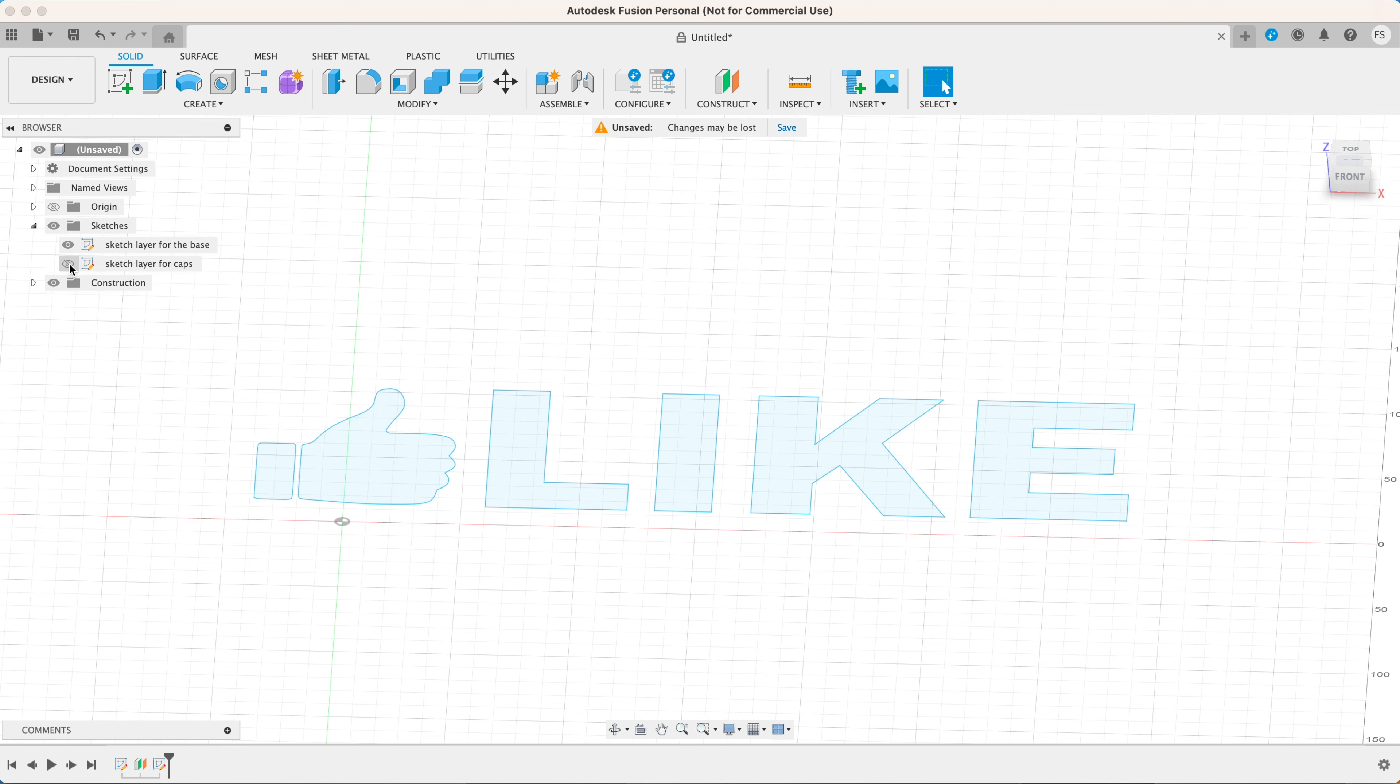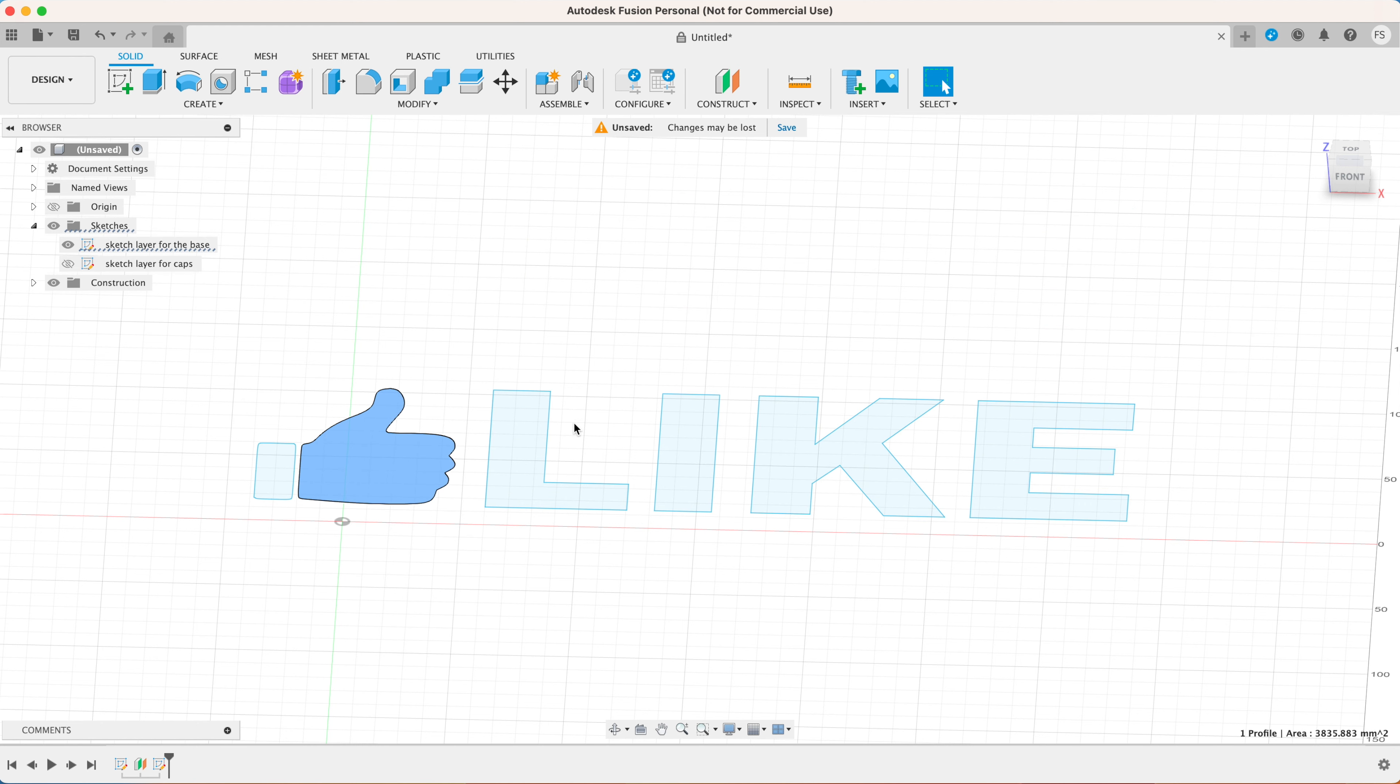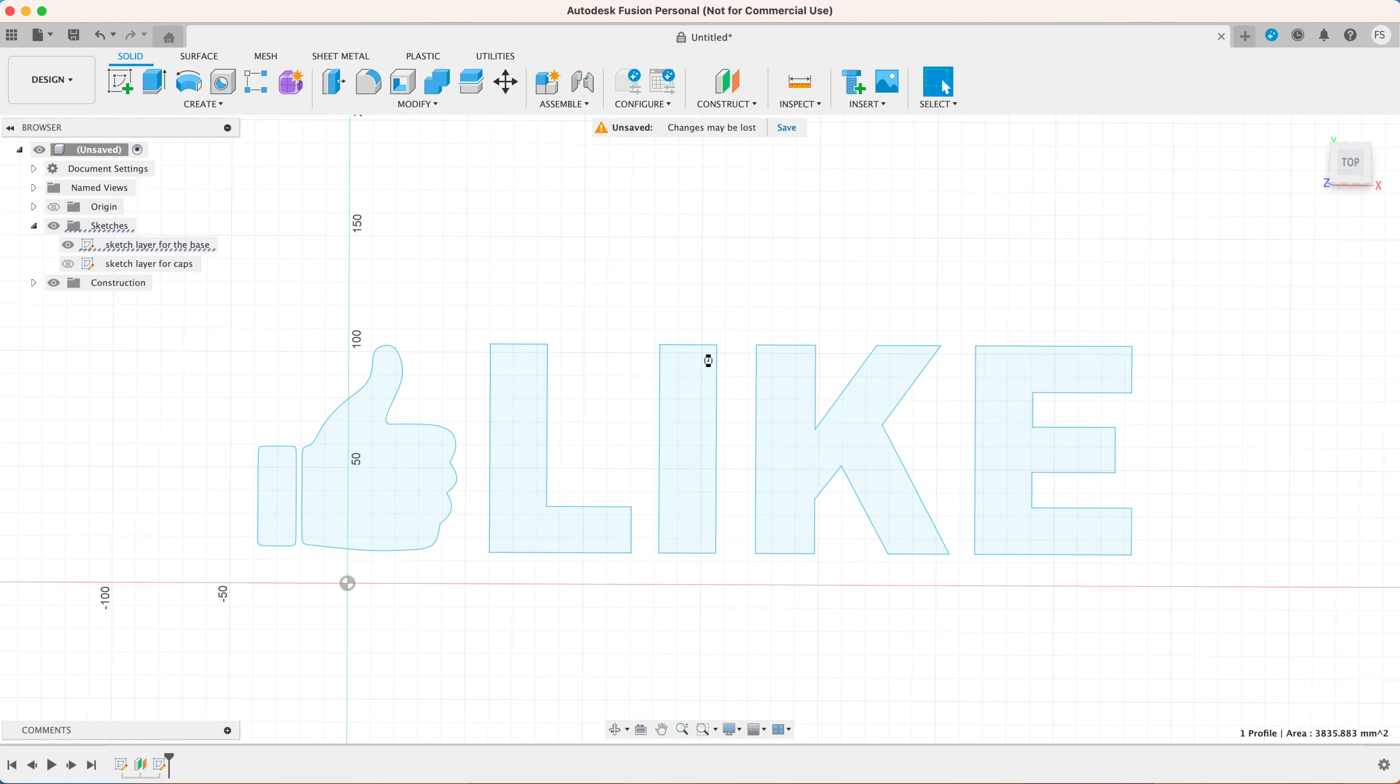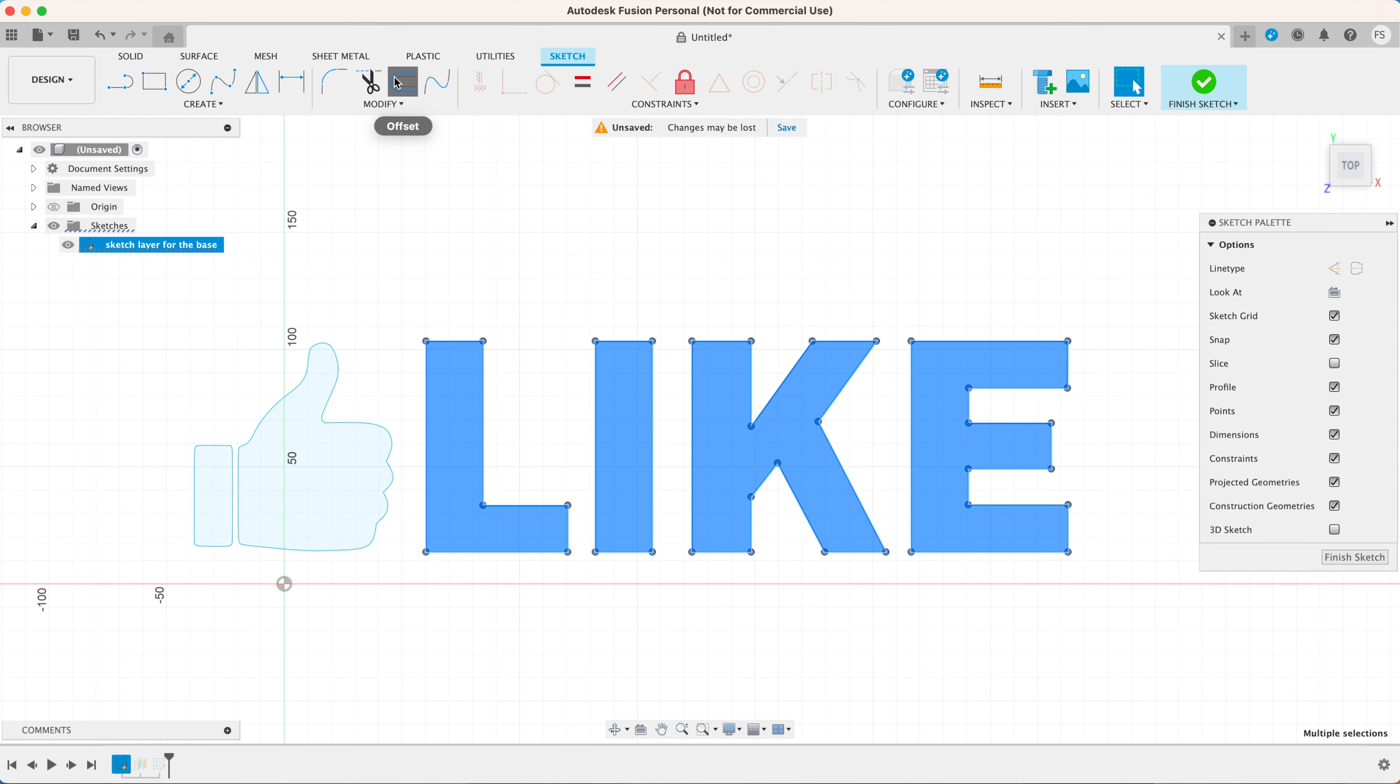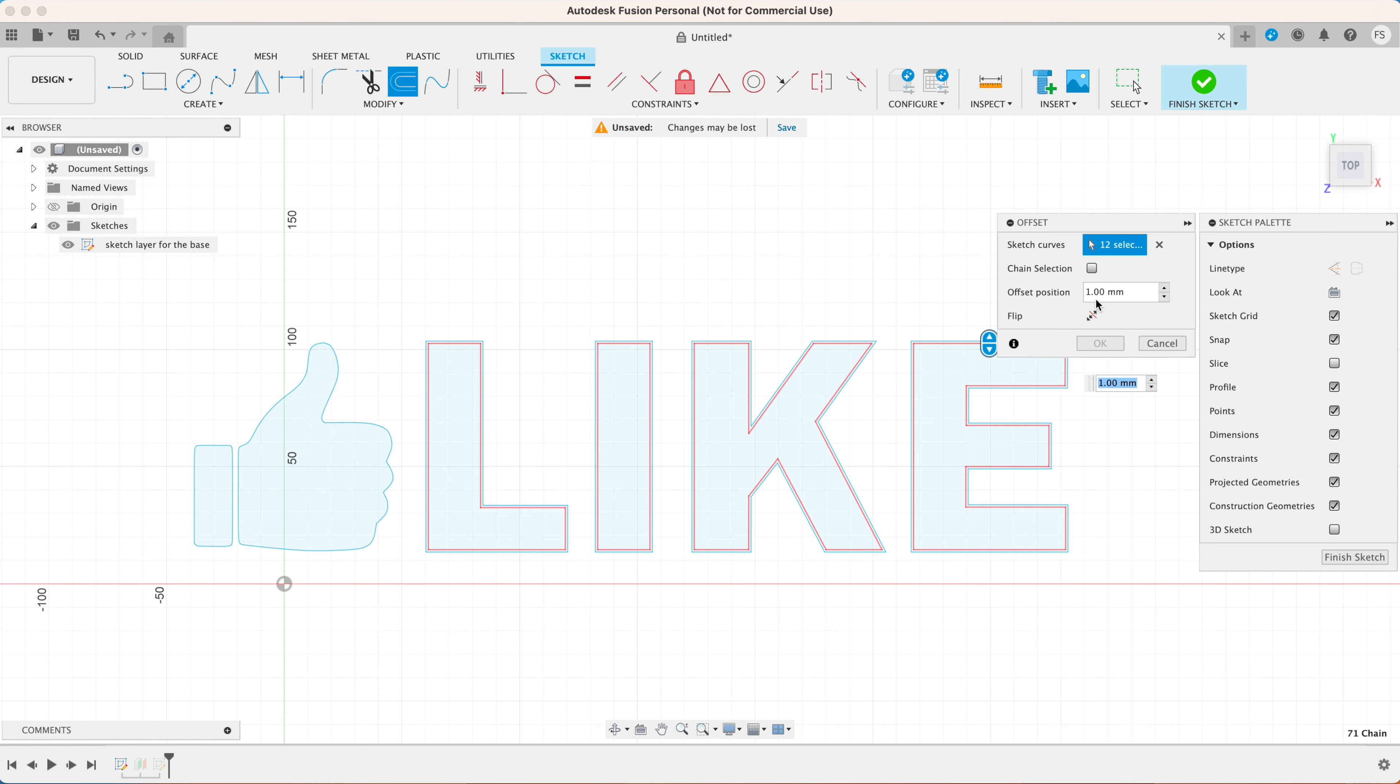Now I'm just going to rename our sketch layers real quick. Now let's hide the second sketch layer by clicking this eye icon. Right click on our original sketch layer and select edit sketch.